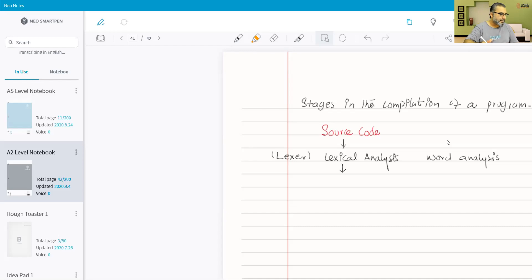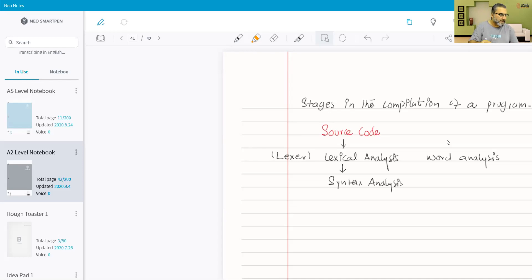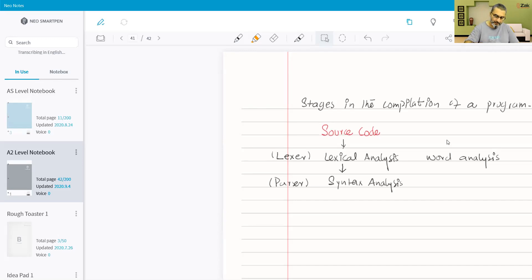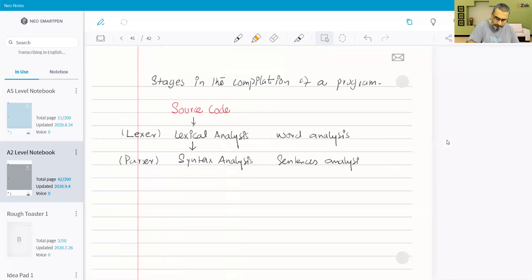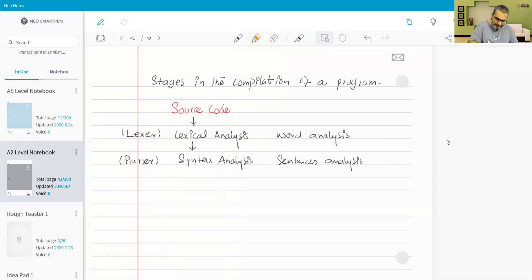The output of lexical analysis becomes the input of syntax analysis. Syntax analysis is done by the parser — that is the name of the software. Where lexical analysis is word-by-word analysis, syntax analysis works at the sentence level, analyzing every single statement.